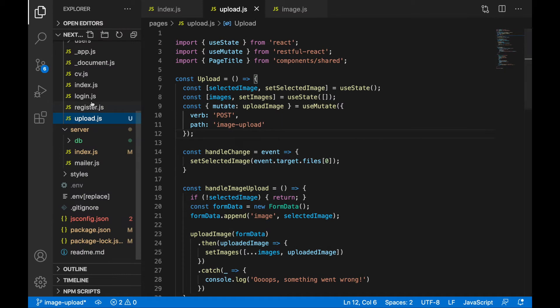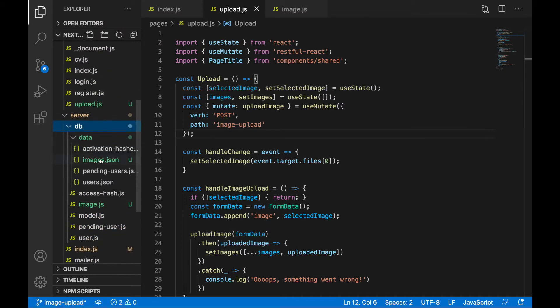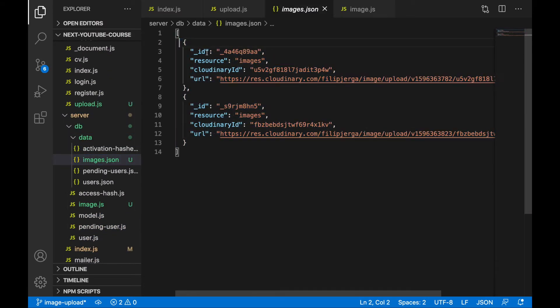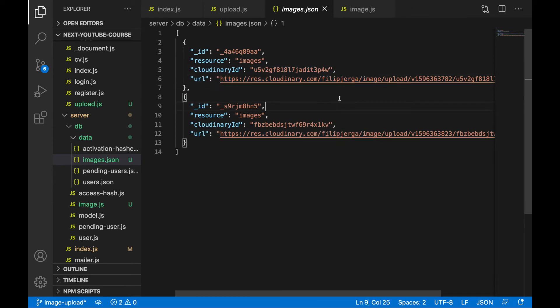It's working. Also when you go to the database now in the db folder you should have your images.json file. You can see we are keeping the id of the file resource, the Cloudinary id, and the URL. Now we can work with this data and fetch them on demand.